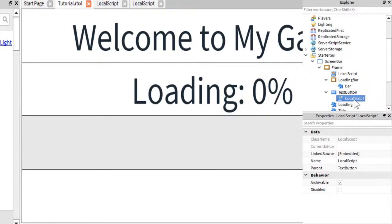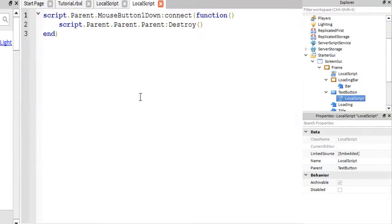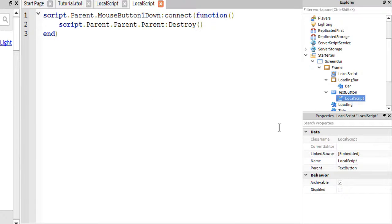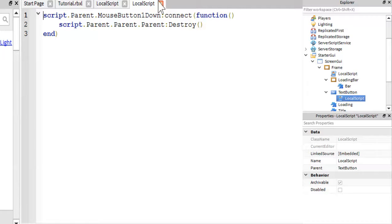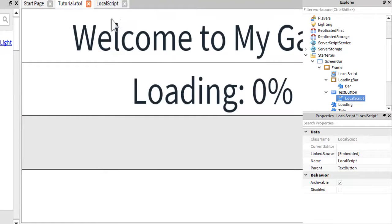And inside of that, you're going to want this script, which basically does the same thing. It just destroys the screen GUI. As you can see, you need an extra parent, but it will get rid of it. Whichever way you choose, it doesn't really matter.